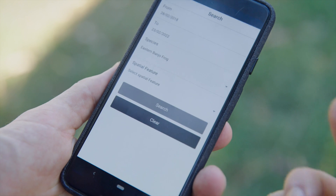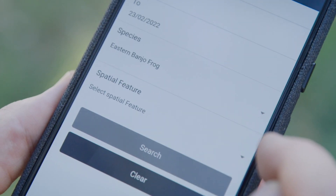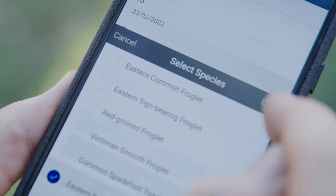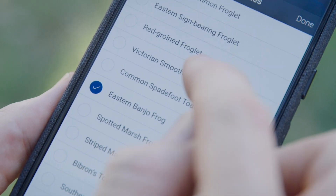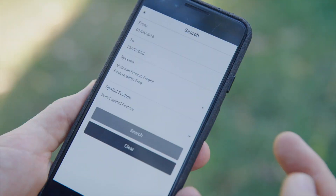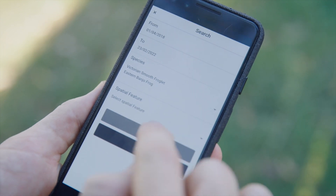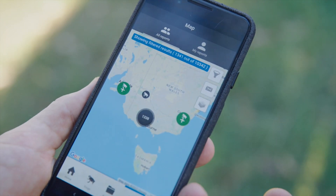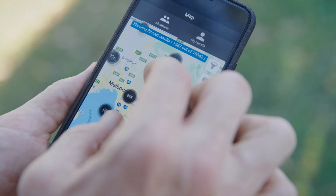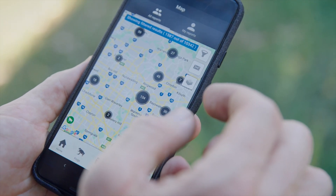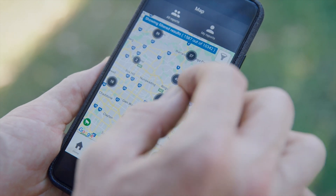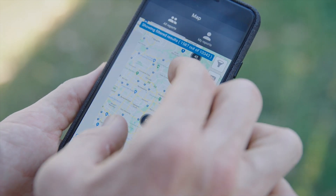Finally, use the map function on the Frog Census app and filter by species to determine what has already been recorded near you and where. This will give you some good practice sites to visit where you already have an indication of what you're likely to hear.